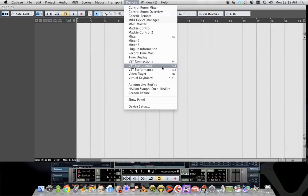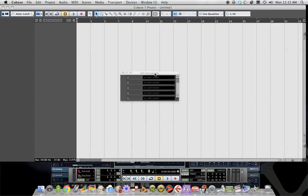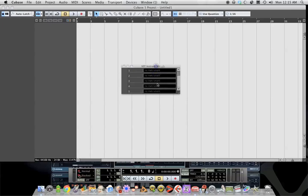So, first thing you do is VST Instruments under Devices, click it. This window will show up.